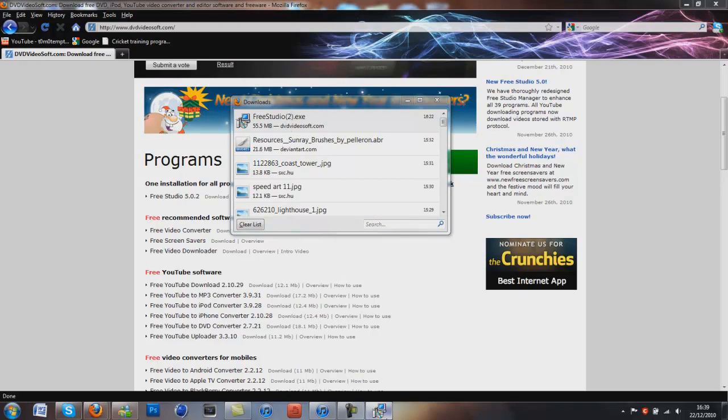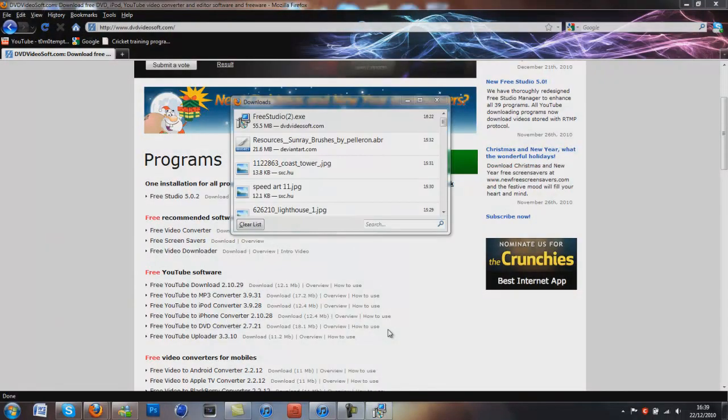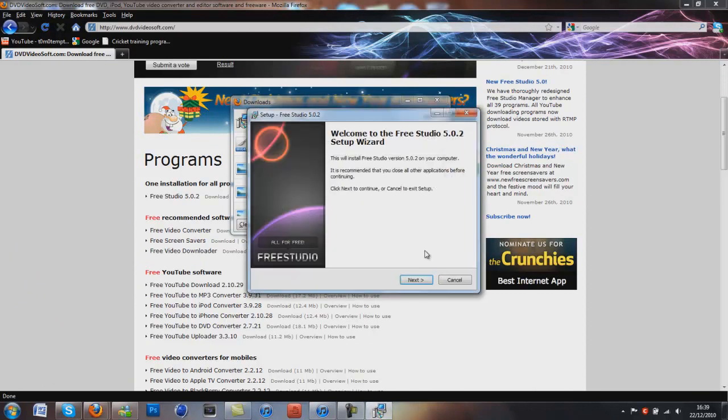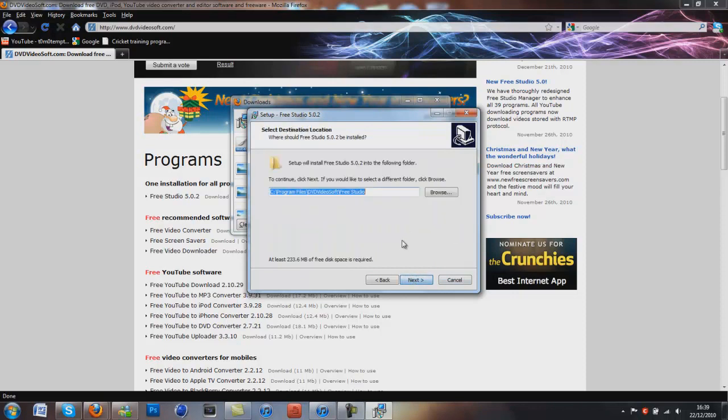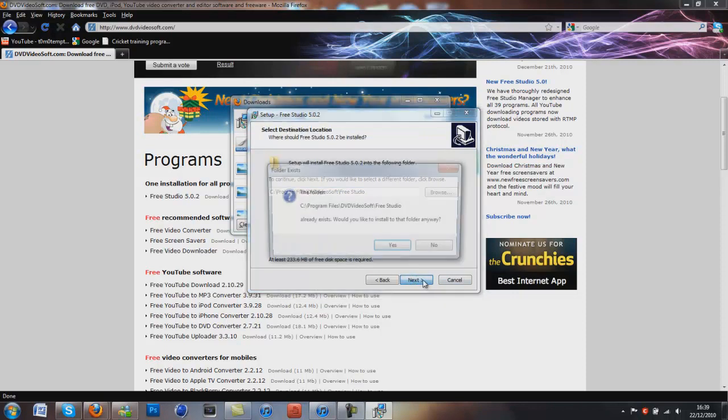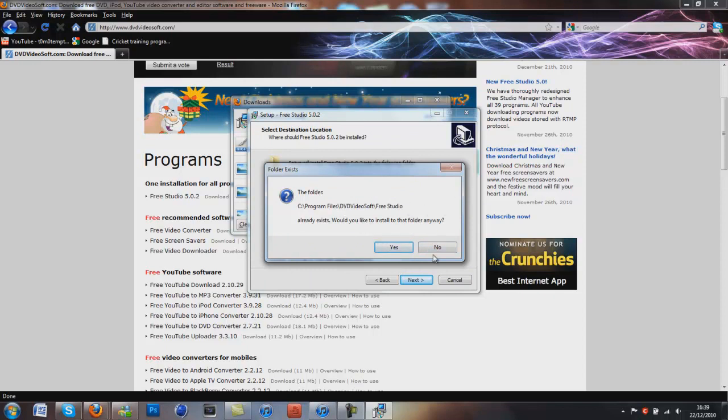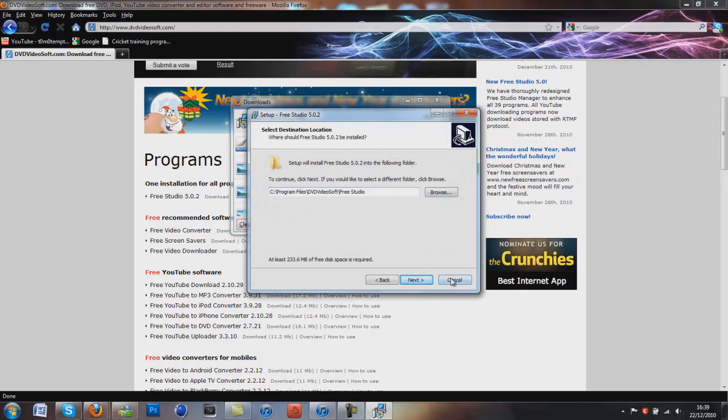And then set up should start soon, yep, this will come up, and then you just click next, I agree, next. Because I've already installed it, it's asking me this, but then you just click next and then it installs it and just follow the steps on there.